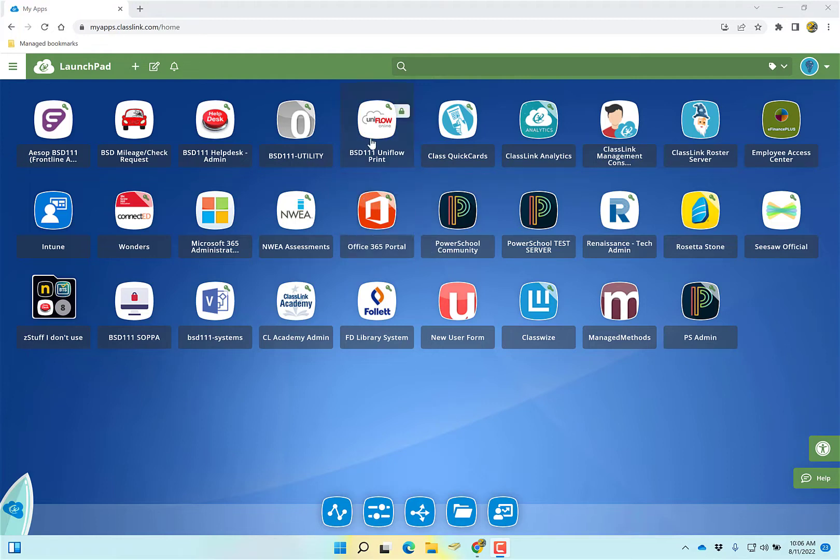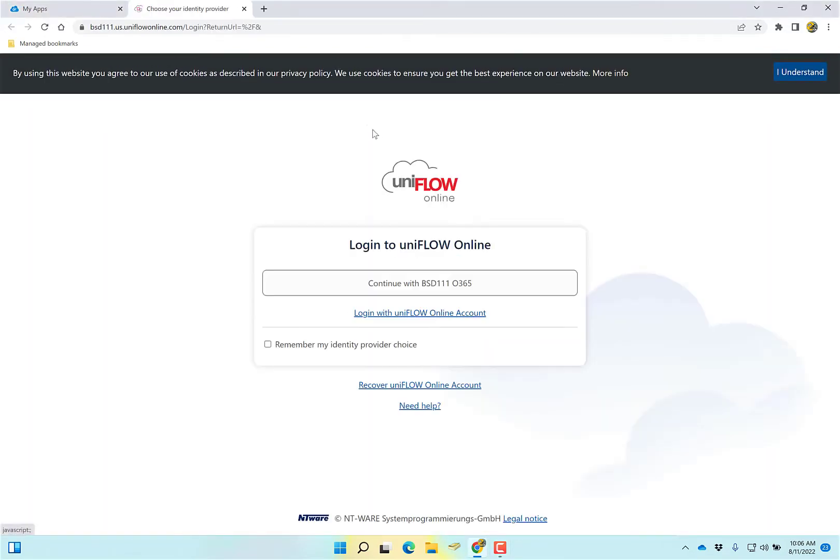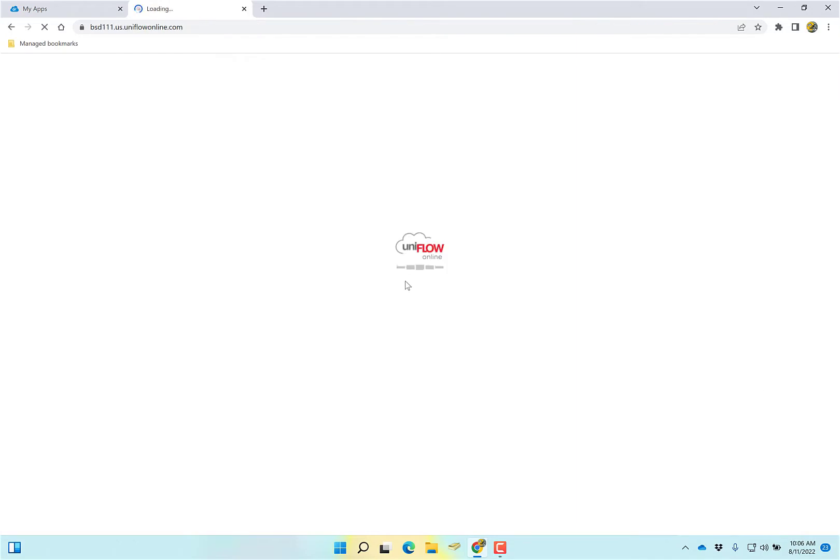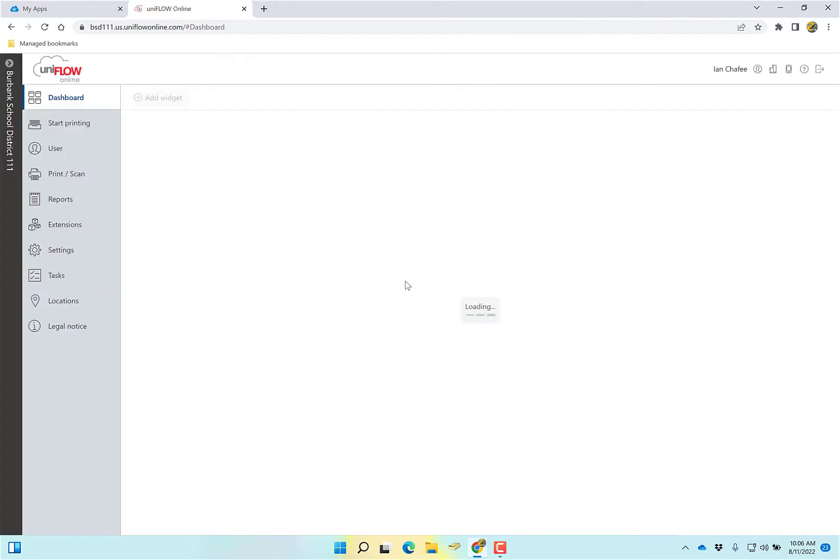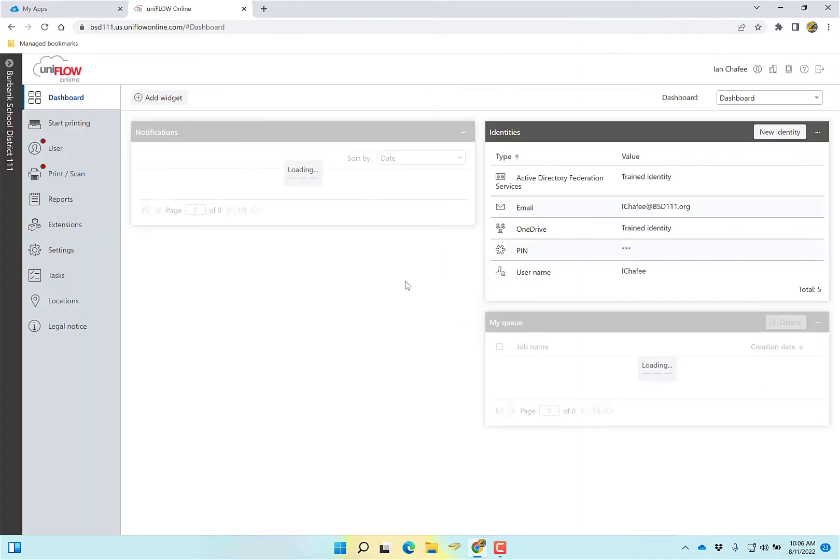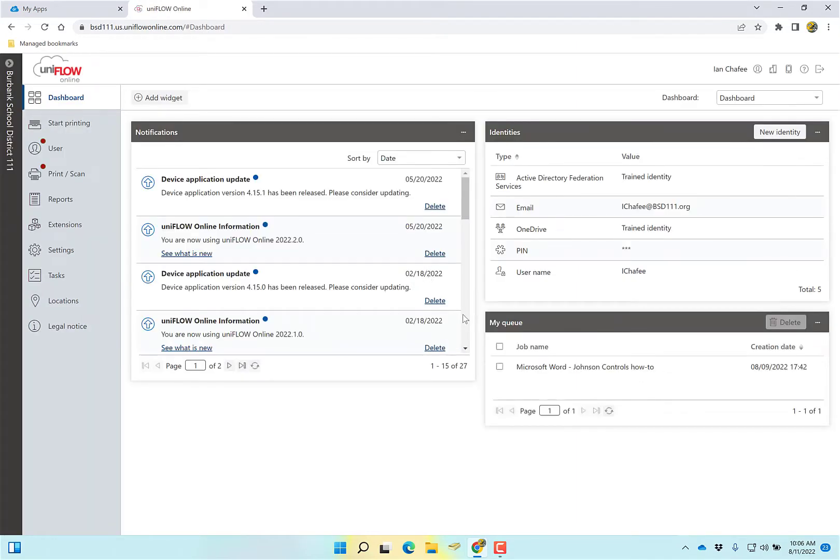The first thing we're going to talk about is this. In ClassLink, you're going to have a new icon called BSD111 UniFlow Print. Everybody should have this, so click on that. It's going to ask you to log in. It says continue with BSD111 O365. The O365 is Office 365, your email address. We're going to click on that. It may ask for your password, it may not. In my case, it did not.